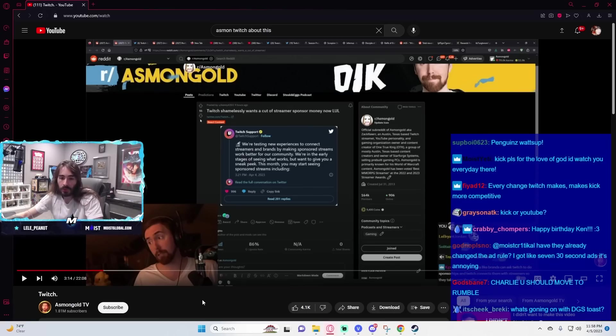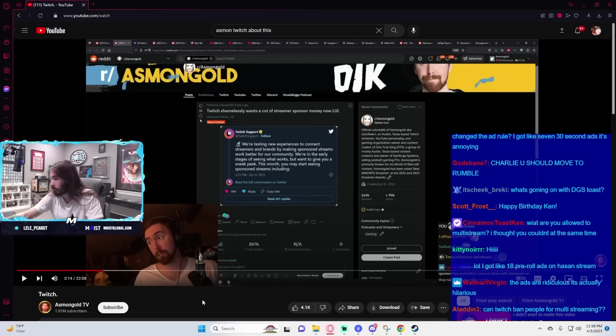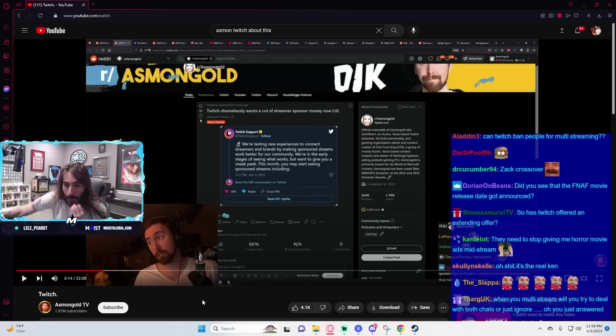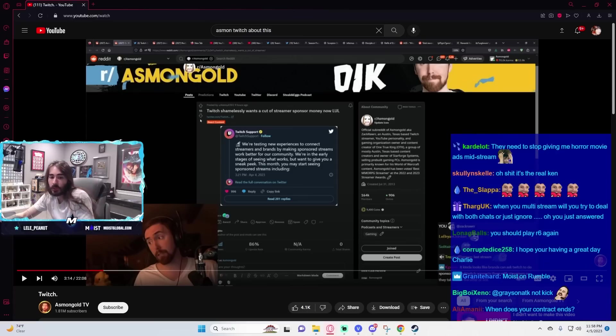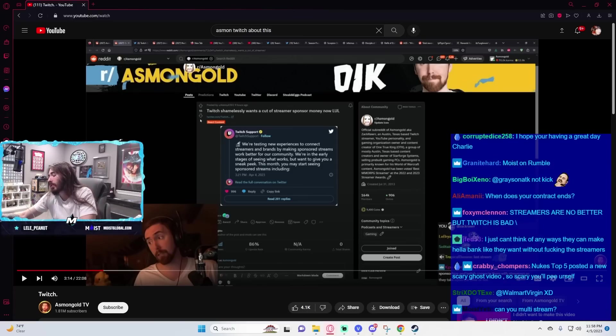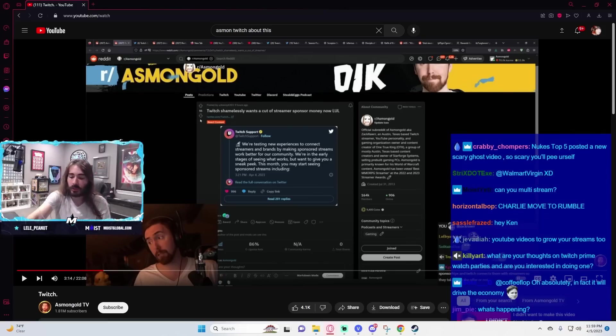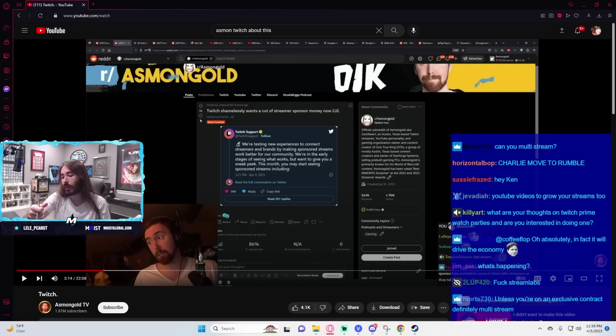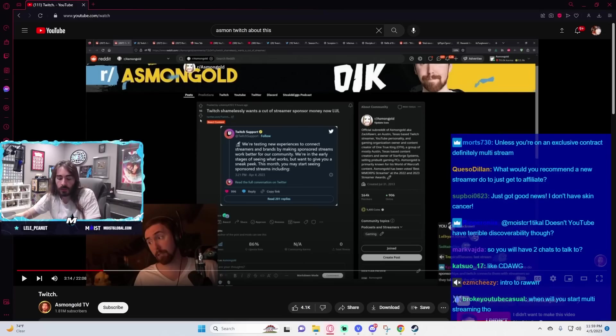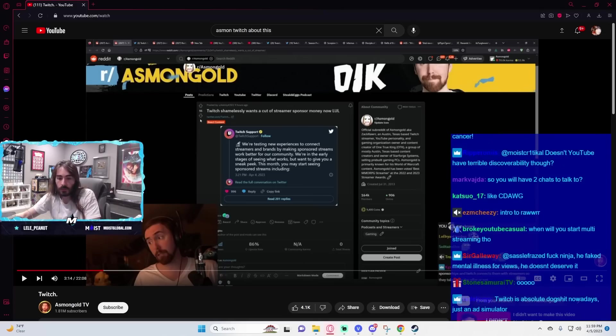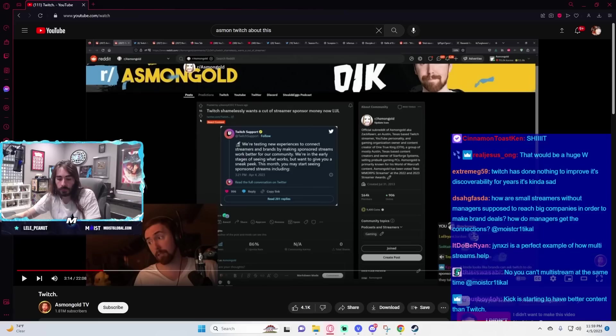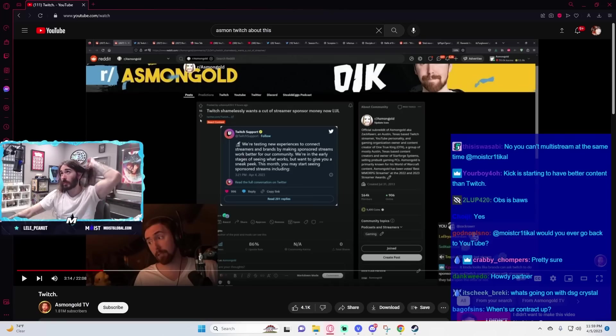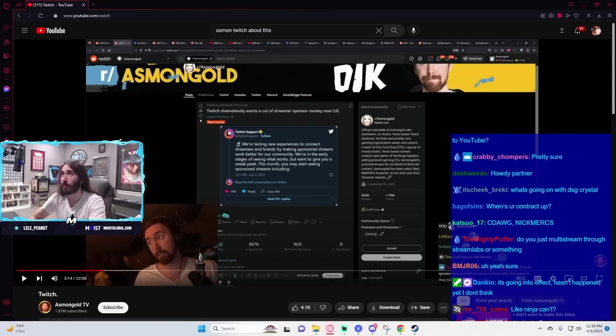If you're starting on Twitch, should you multi-stream or just stick to Twitch? Nope. Multi-stream. A hundred percent. Are you allowed to multi-stream? I thought you couldn't at the same time. They lifted the restriction. The only people that can't multi-stream on Twitch are the ones with more bespoke contracts. Those are the only people that can't multi-stream. They lifted the restriction on partnered accounts, so now partners can multi-stream. Didn't that go into effect? Let me look it up. Because they made a change to that partner clause.